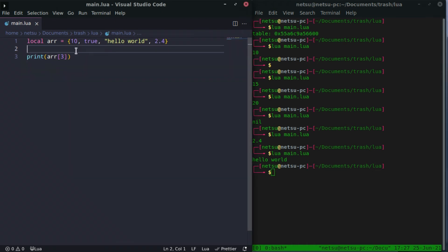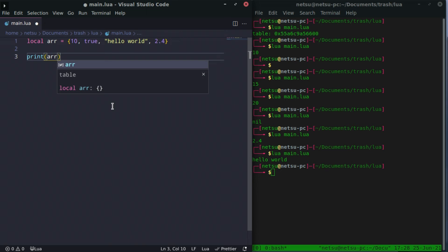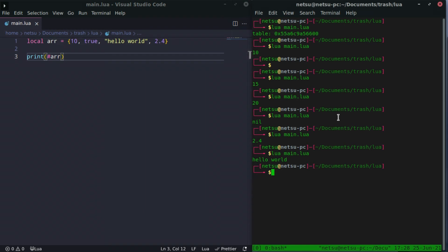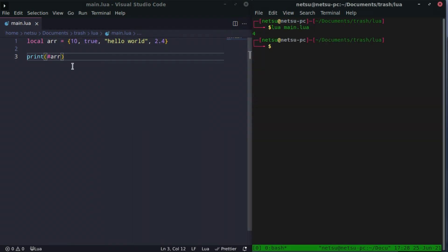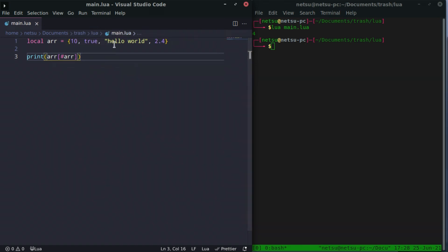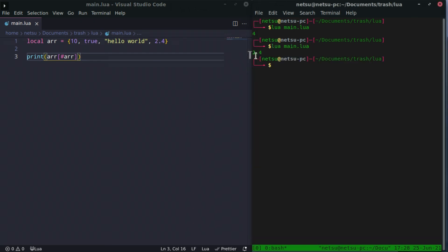Take note that you are not limited to a specific length — you can put as many things in there as you need. To get the length of an array, you can put a hashtag at the front, just like with a string. This will give you the length of the array — so we get 4. This is nice because if you want to get the last element, you can use the length operator inside the square brackets, since it returns 4 — so we get 2.4.